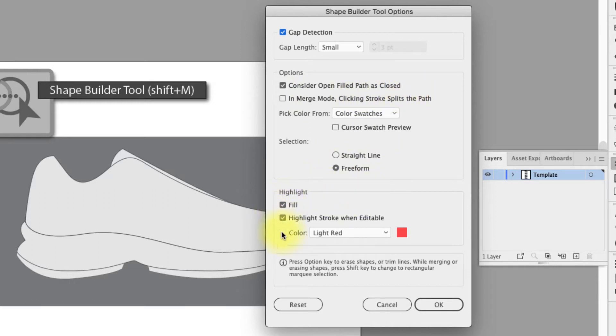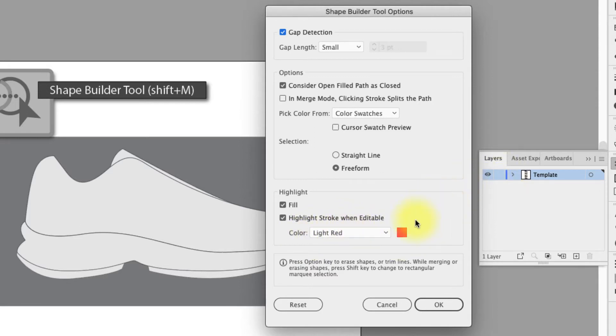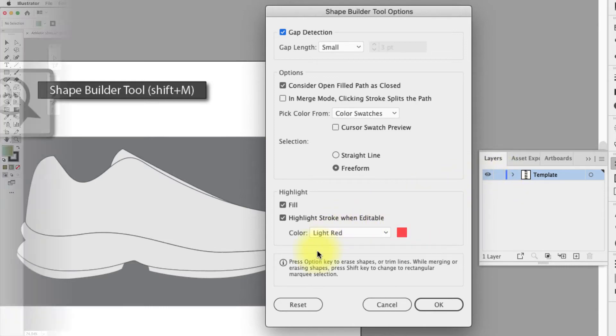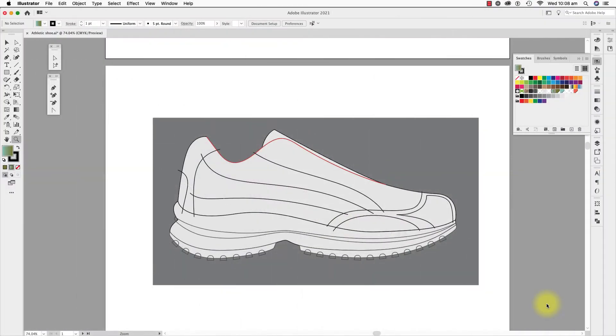Do see the highlight color here? It is red. It will be easier if this is a contrast color to the layer highlight color. You can see my layer highlight color is blue. So let's start.